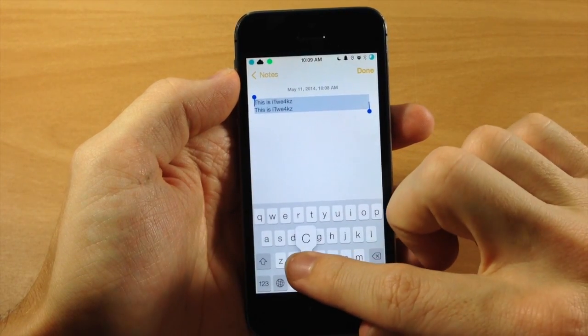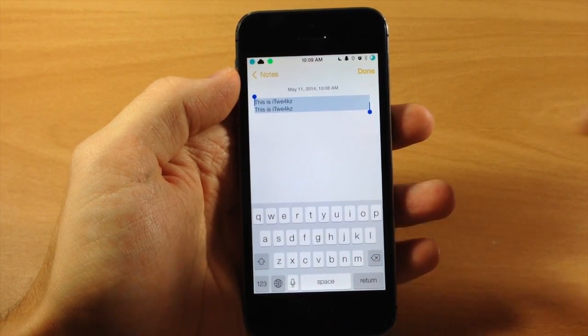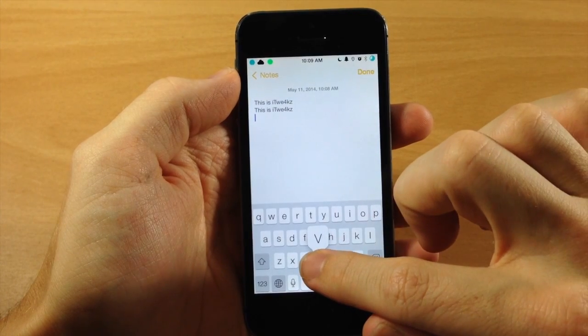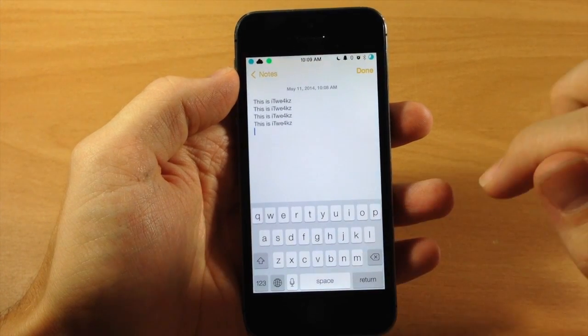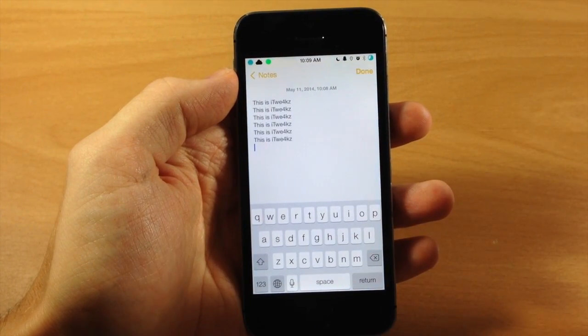Now if we wanted to copy it, you guessed it, you tap and hold on C. If you wanted to paste it, then we'll just tap and hold on V and that's going to paste it as you can see right there.